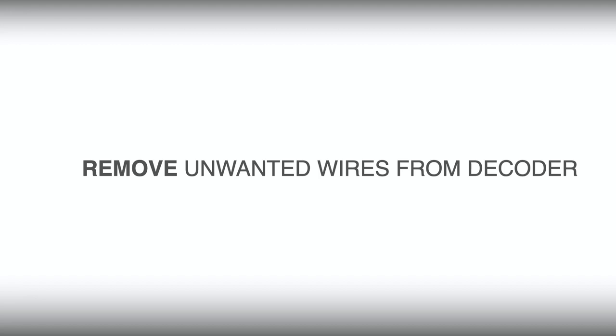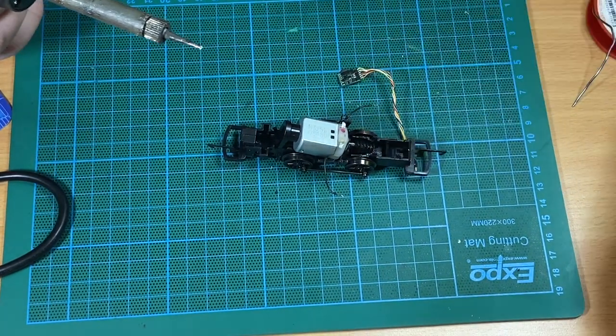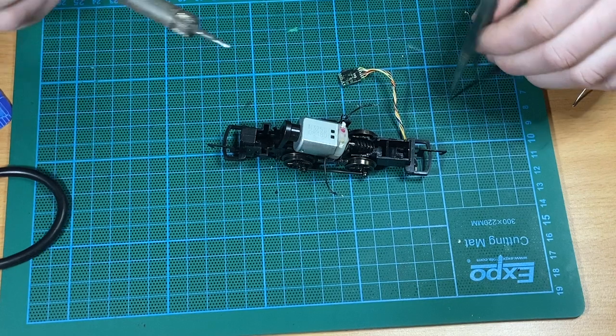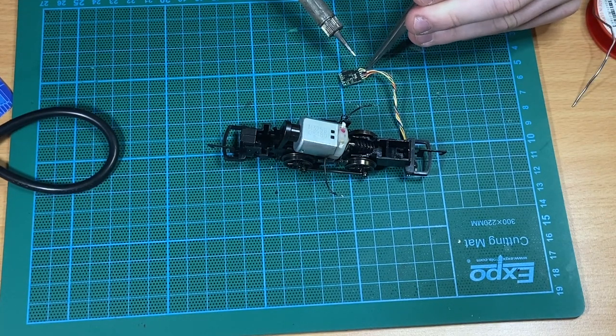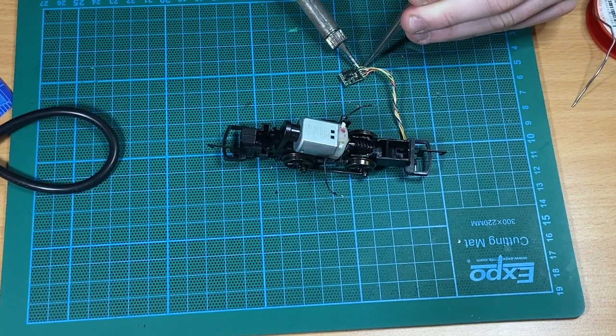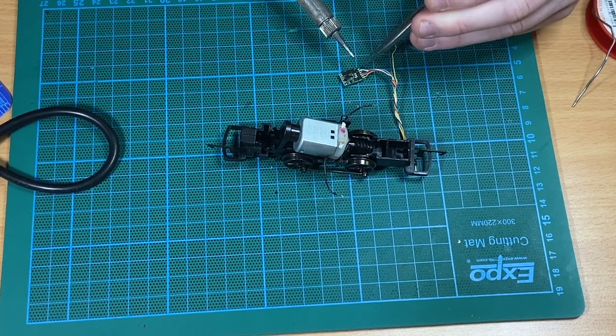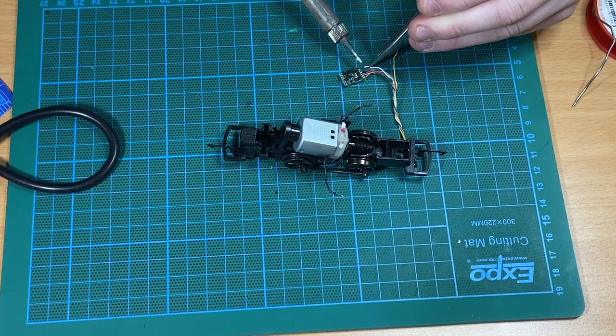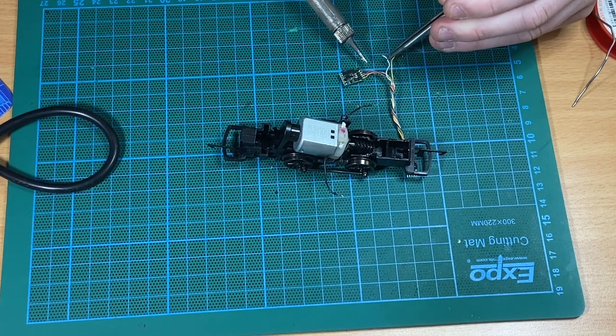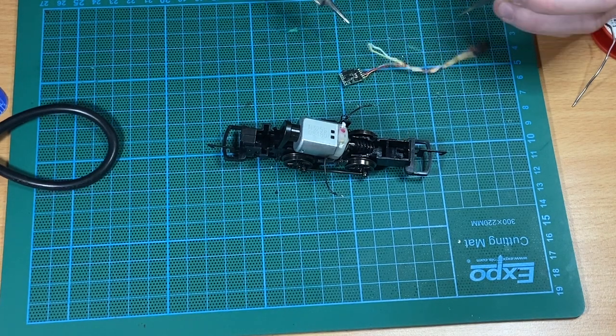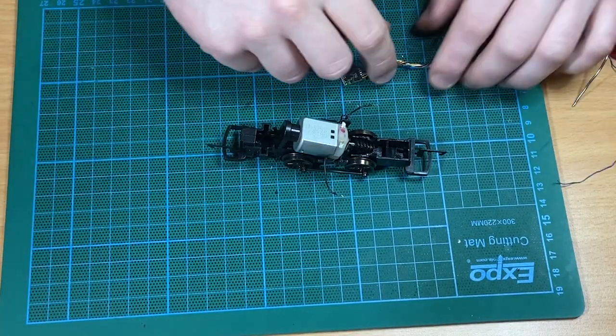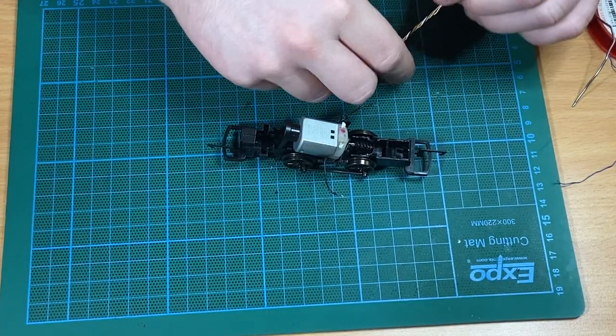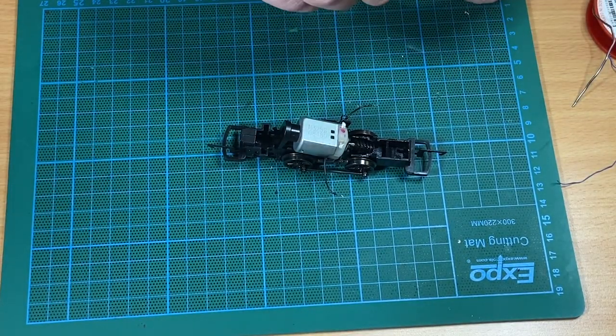For neatness, John is going to remove any unused wires from the decoder. He's removing the white and yellow wires here - they control lighting normally, a forward and reverse light. Obviously there's no lighting on this model, so they're not required. For neatness and to create a little bit of extra room, he's removing those wires.